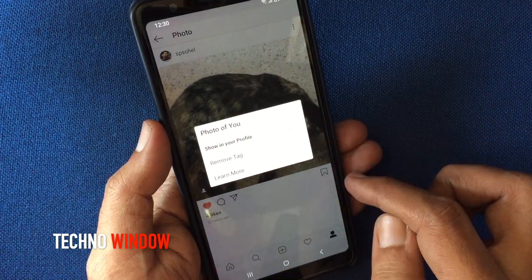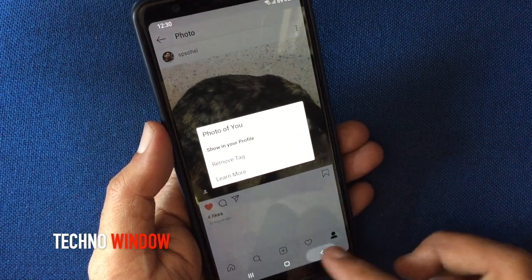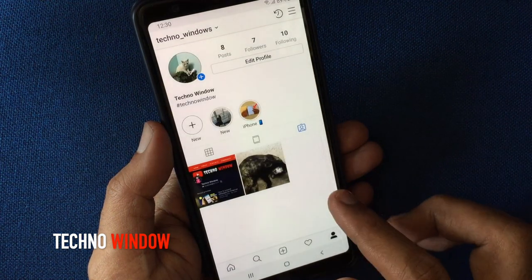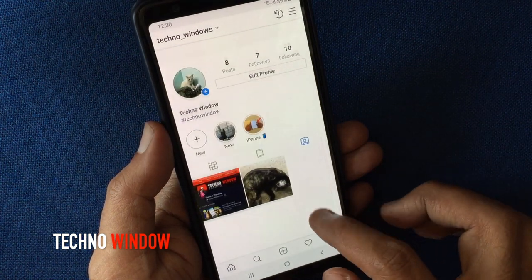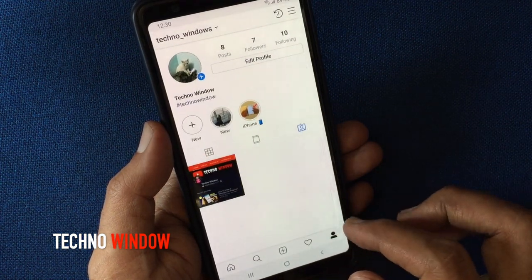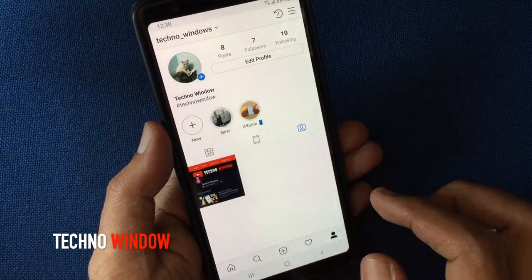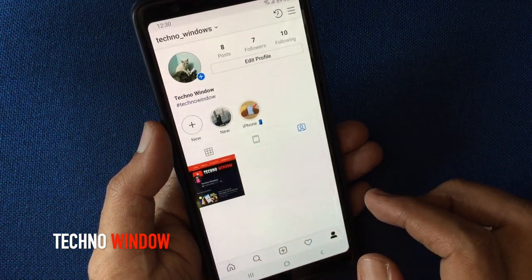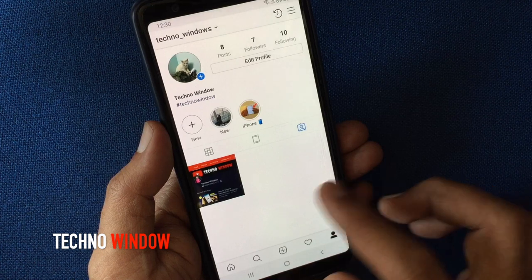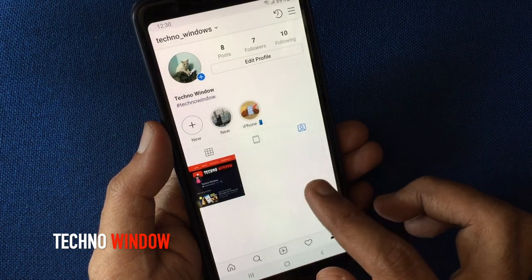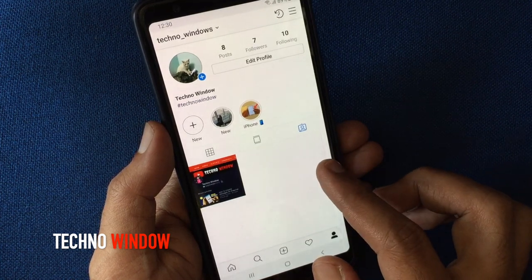Now go back and refresh this screen. That's it — in this way you can hide a tagged photo on Instagram.